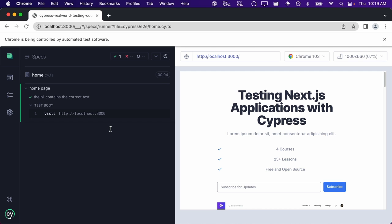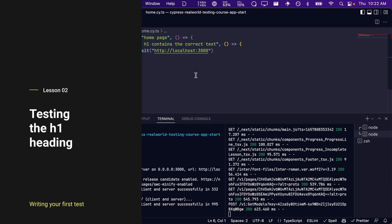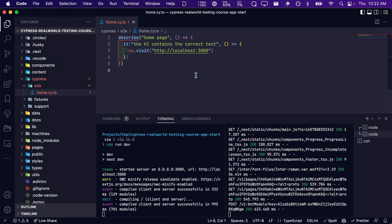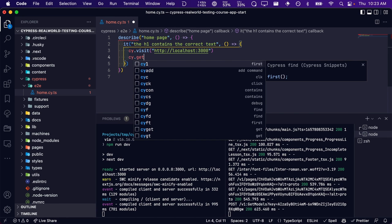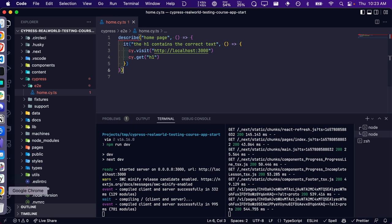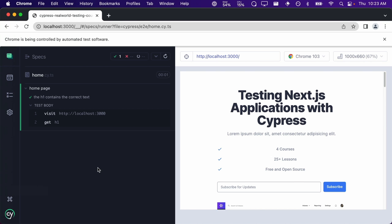Now that our test is passing, we can begin writing our test for the H1 heading on the homepage. Within our test, we are now successfully navigating to our application's homepage. Next, we need to tell Cypress to get the H1 element on the homepage. Typically a page should only have a single H1 if following SEO best practices, which is true of our application. This means we can get our H1 using the Cypress get command. Every time we make a change to our spec file and save it, Cypress will automatically rerun our test, providing an incredibly fast feedback loop.